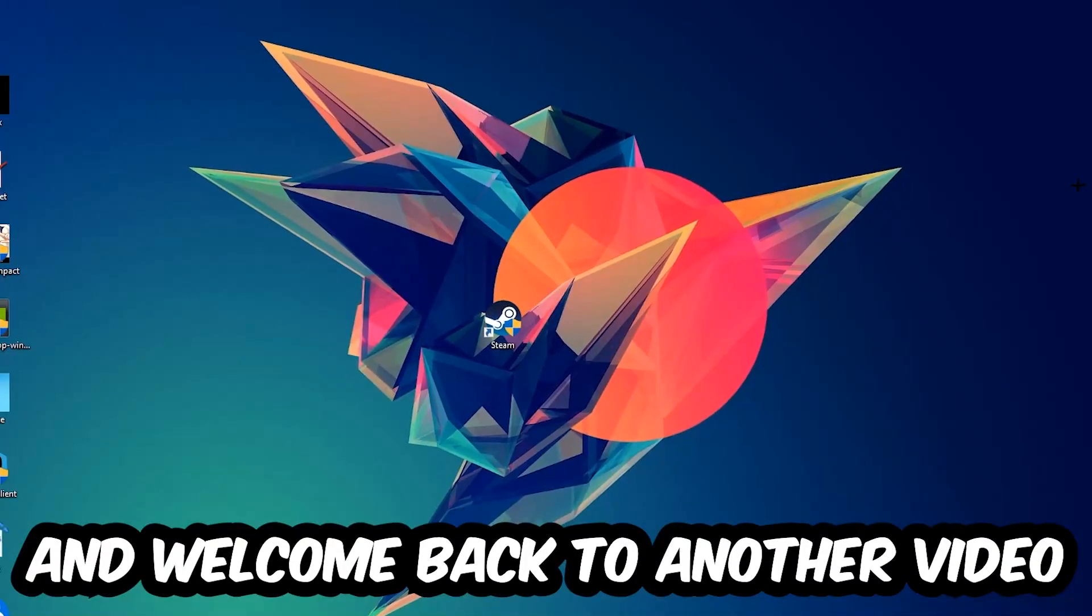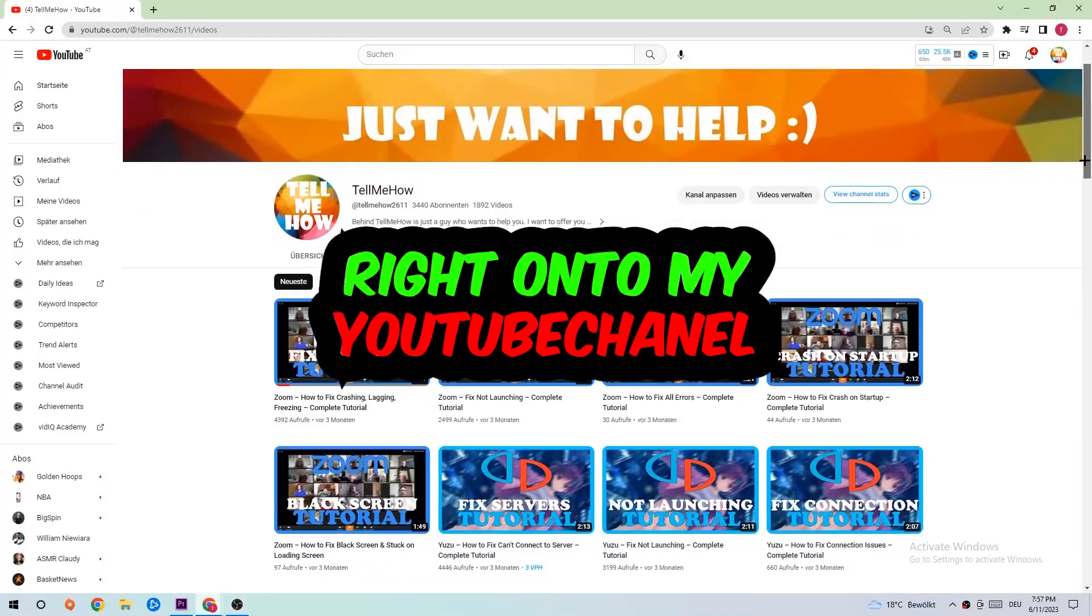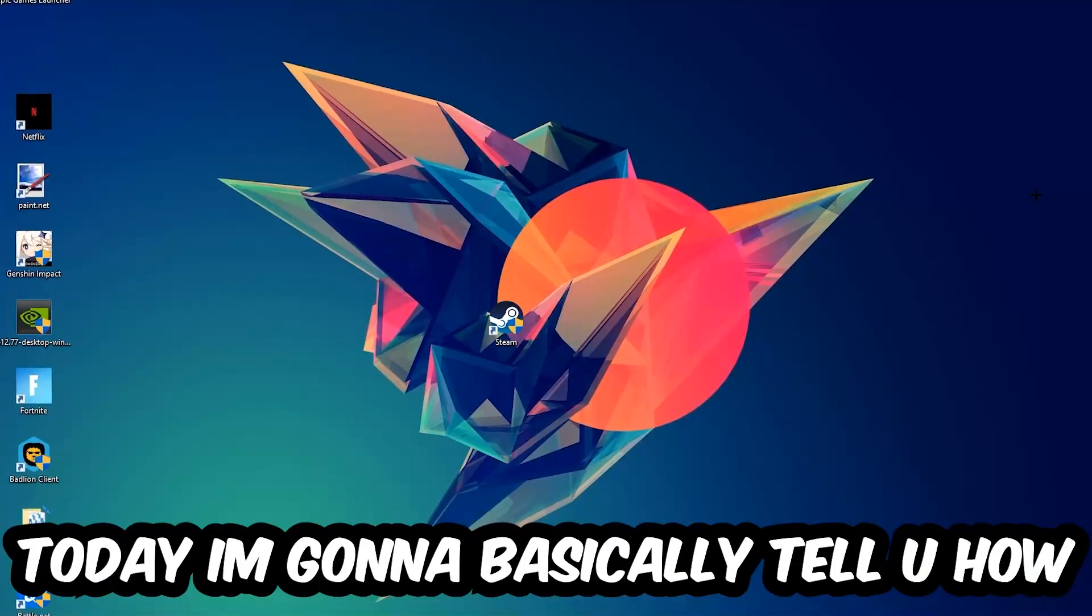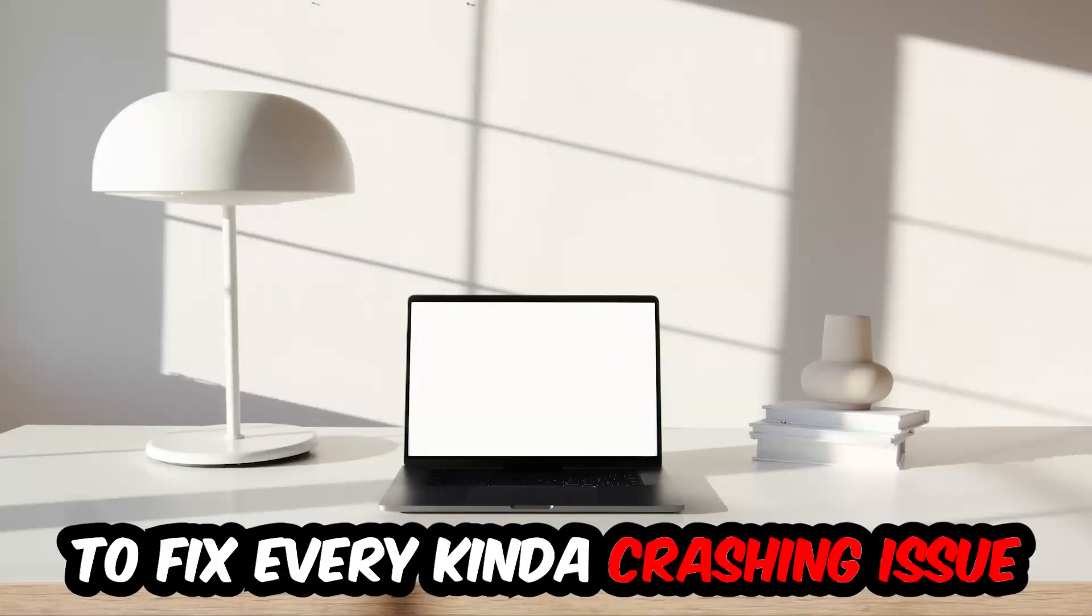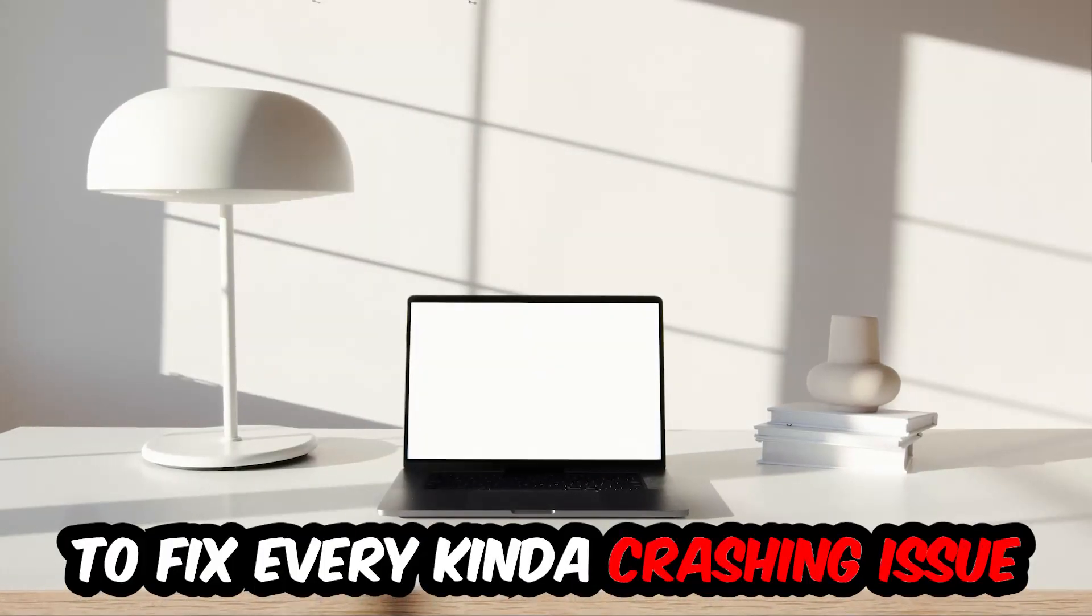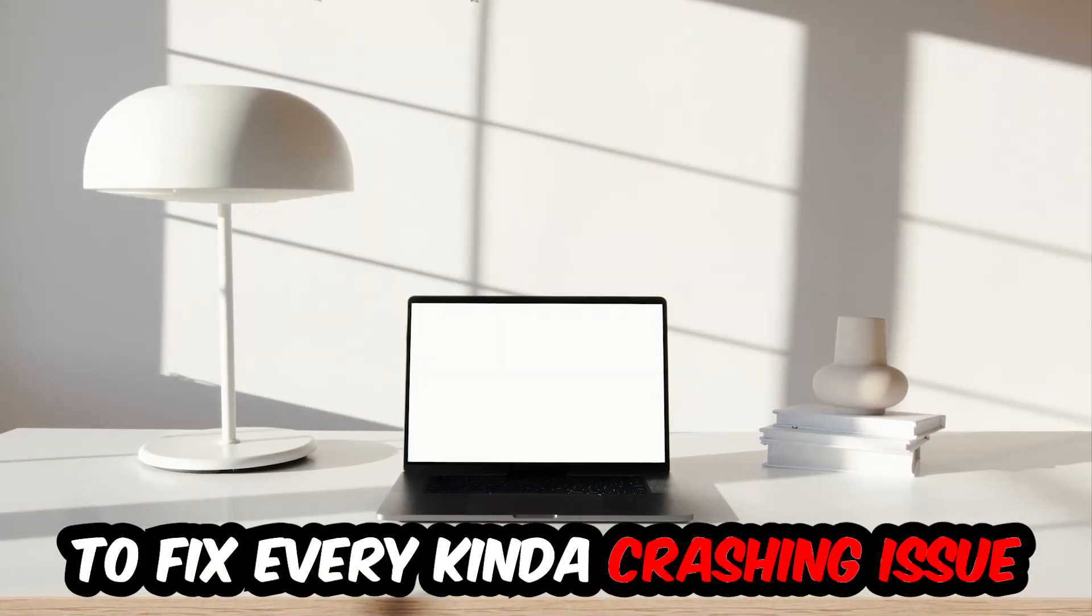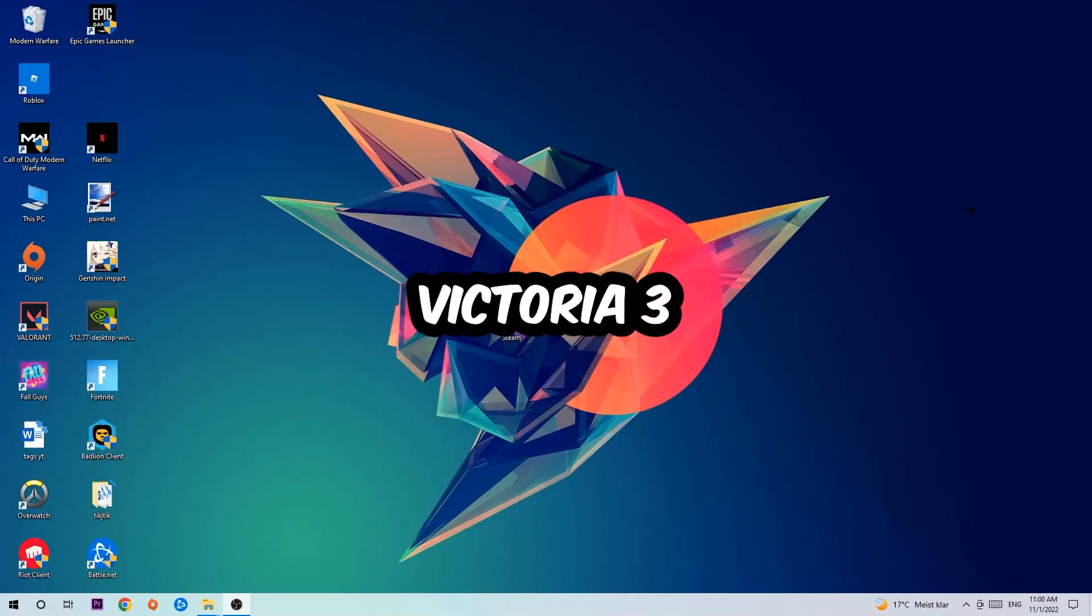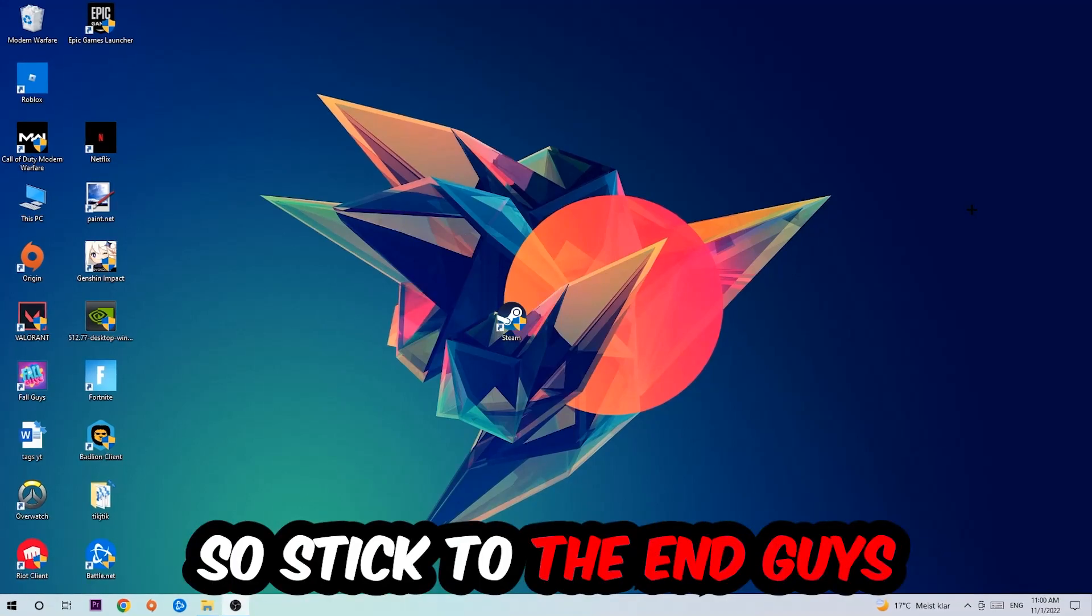What's up guys and welcome back to another video on my YouTube channel. Today I'm gonna basically tell you how to fix every kind of crashing, lagging, or freezing issue you're currently having with Victoria 3. So stick to the end guys, this will be a step-by-step tutorial.